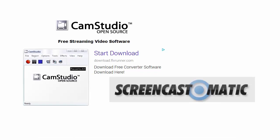You can also use free podcasting software such as CamStudio or Screencast-O-Matic.